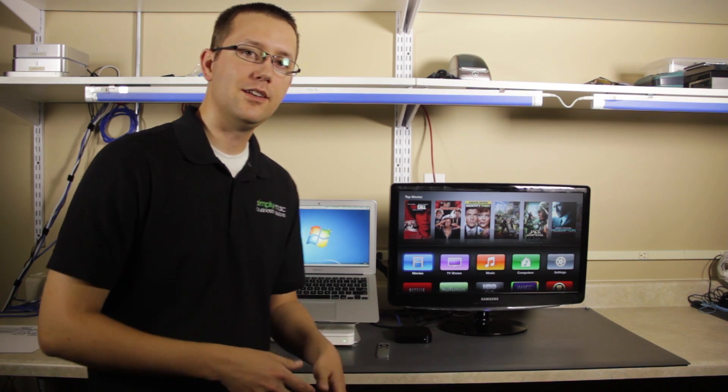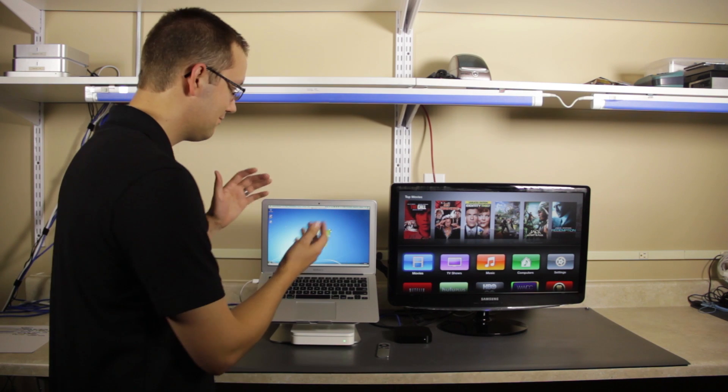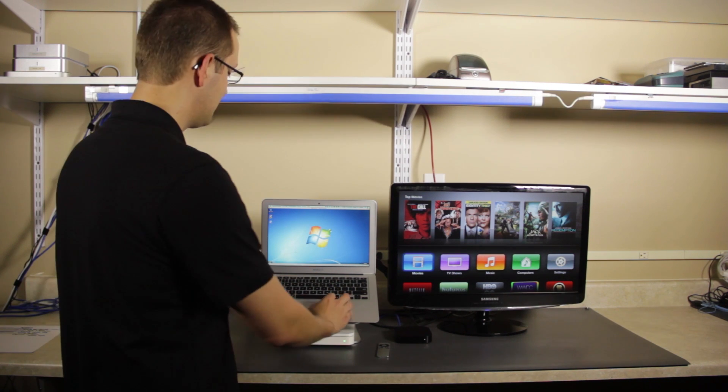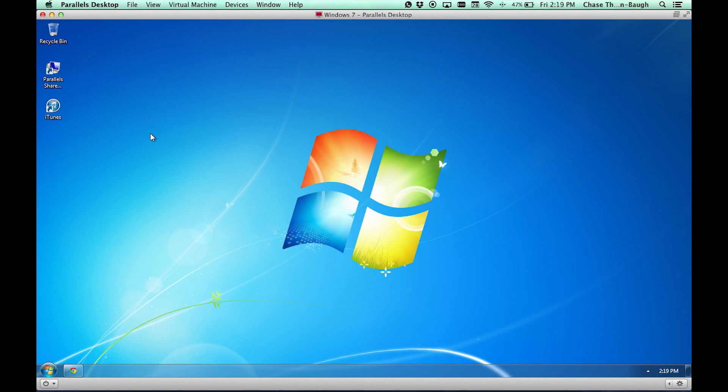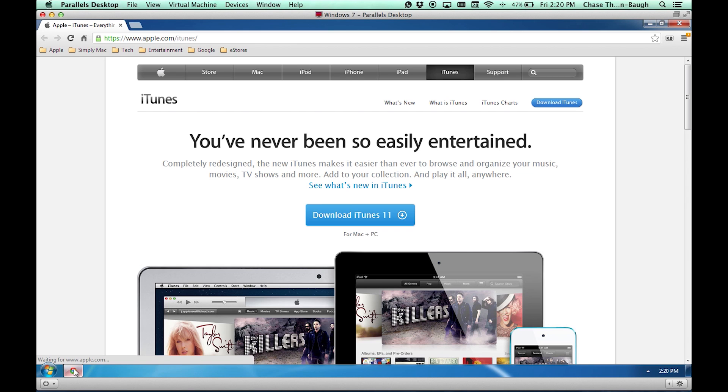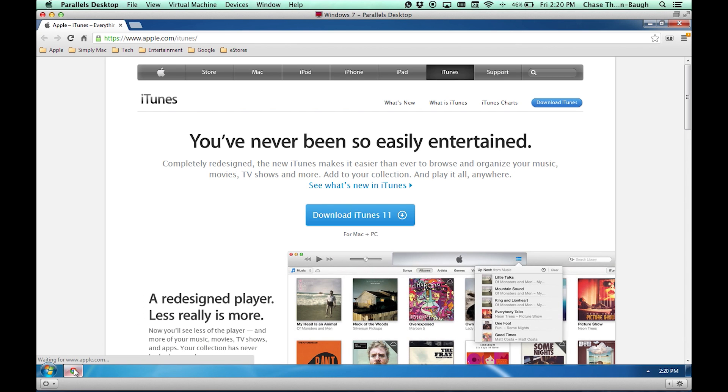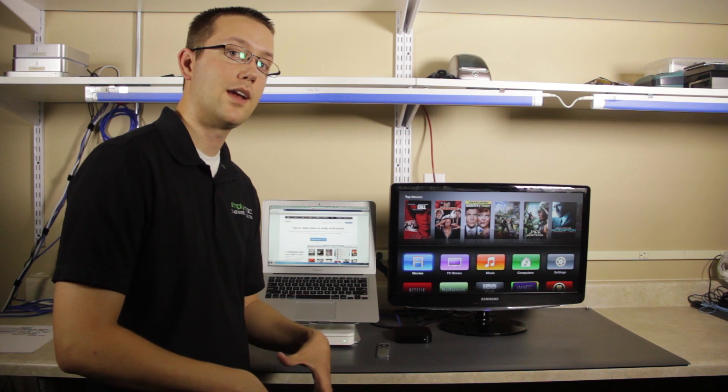The first thing that you need to have is a PC. So we're going to come here and we're going to go to Apple's website. Apple's website has a link right here at the top that says iTunes. Go ahead and download iTunes 11, the latest version for right now.